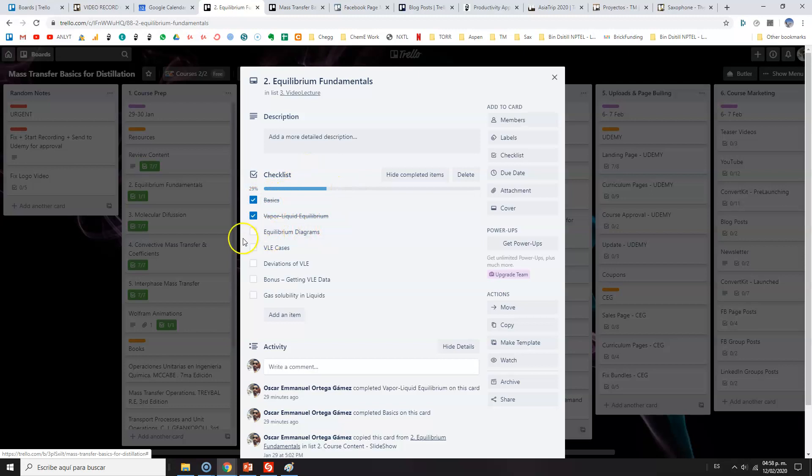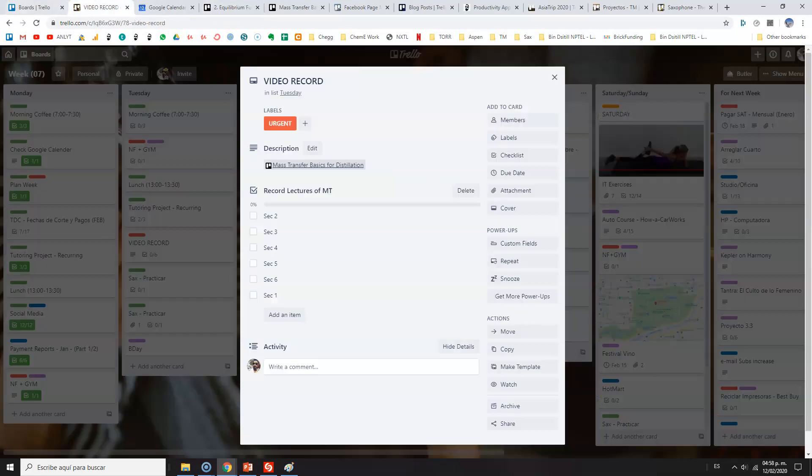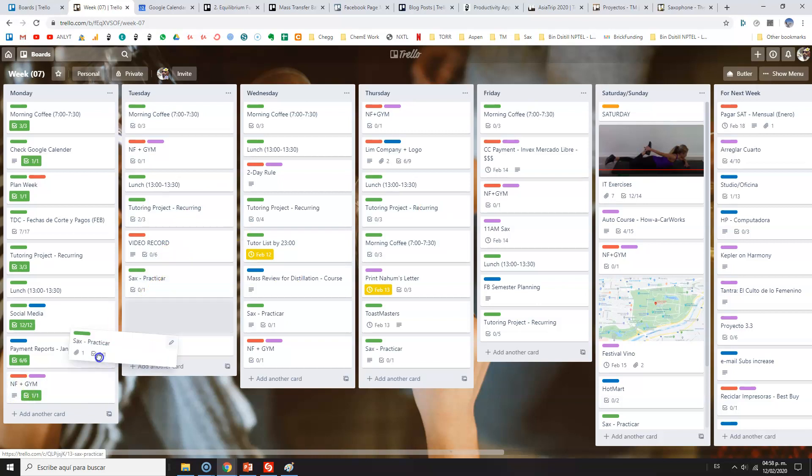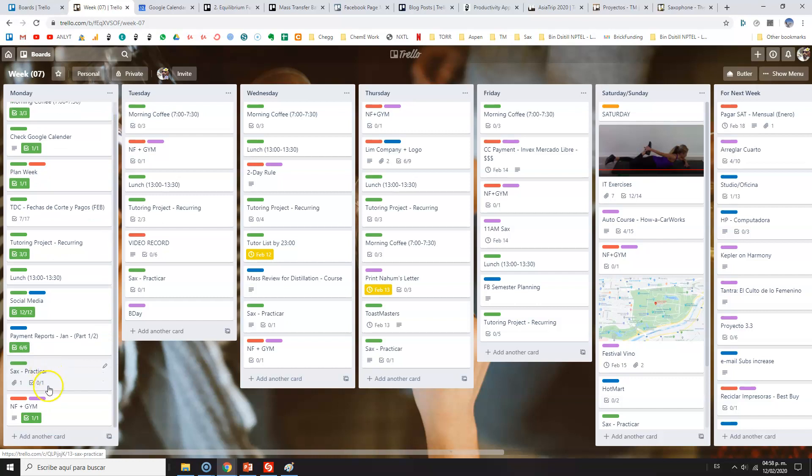Anyways, what else can I show you here? What I really love also is that you can link to other boards. For instance, video record. And sometimes I would say, I don't know what I need to record. I have my checklist, but if I don't remember, I just click here to see what's this mass transfer thing. And I will remember, of course, video lecture I need to record—introduction, or my section 2, which is equilibrium fundamentals. I will go here and let's say I need to record the equilibrium diagram section. And when I'm done, I will click here. And so on. Let's go back to my board, section 2.